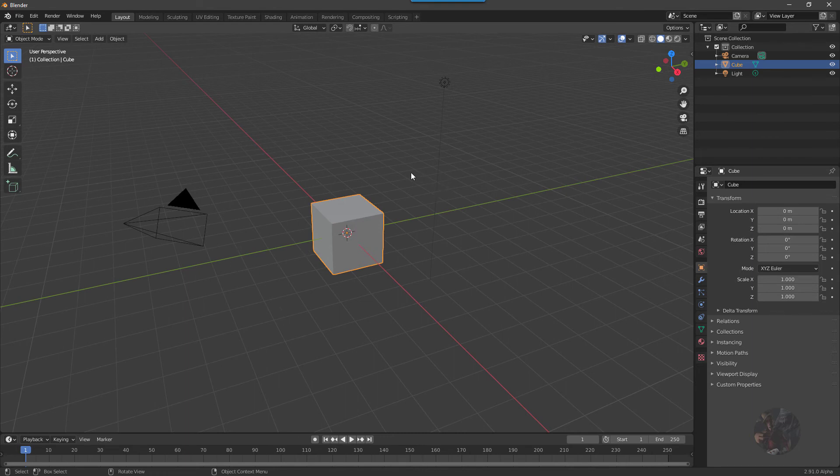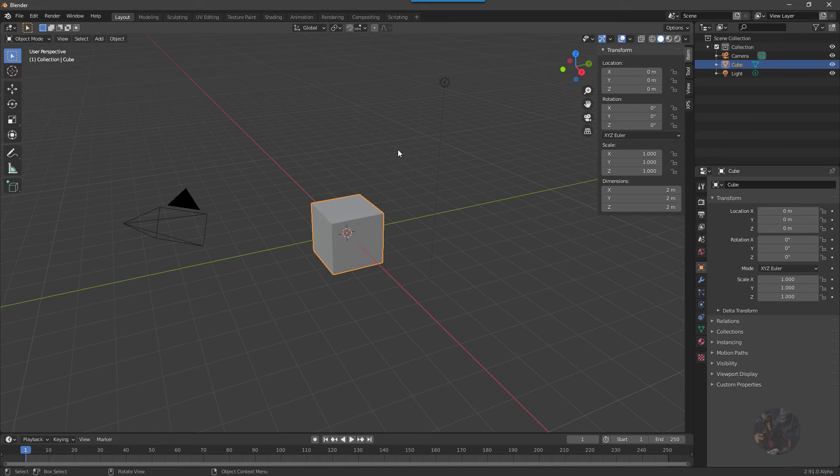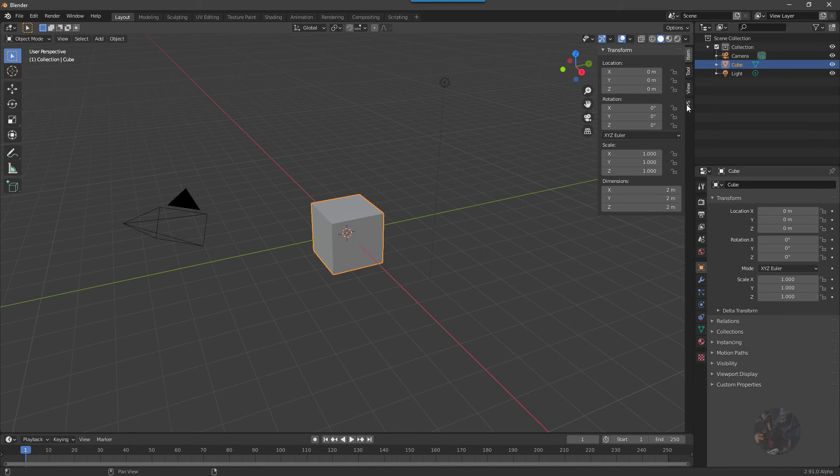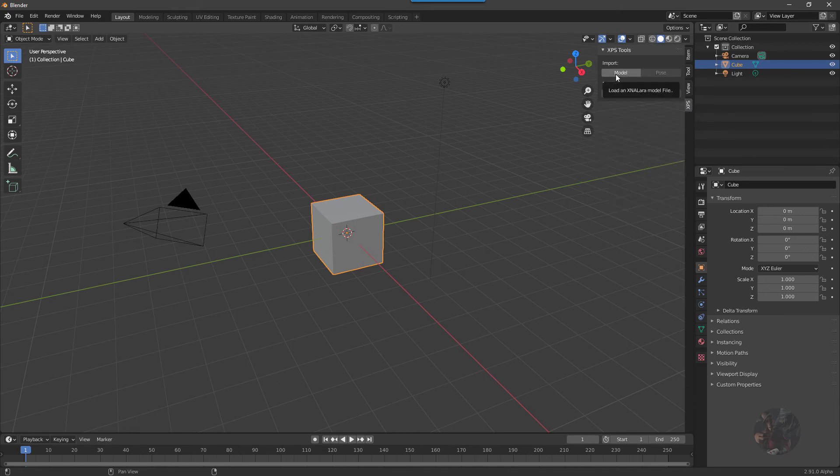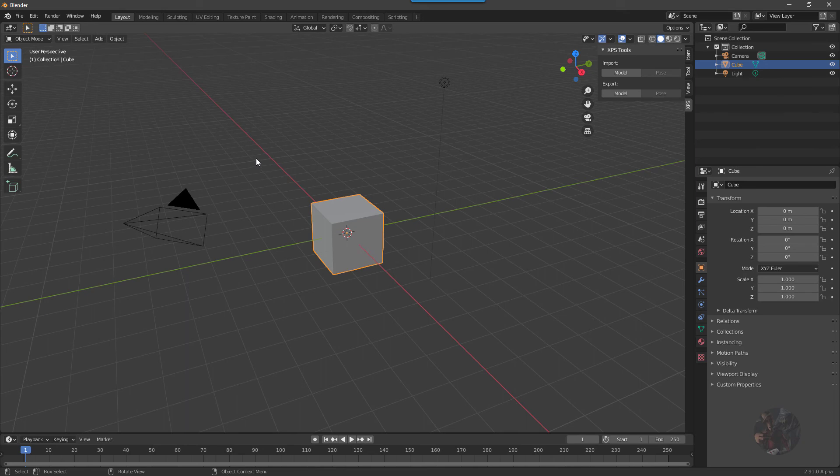In the first place, if I press N on my keyboard, it'll open up the Transform menu. Right here on the sidebar, you'll find an XPS tab. I can click Model here, and it will open up a file browser where I can go and import an XNA model.